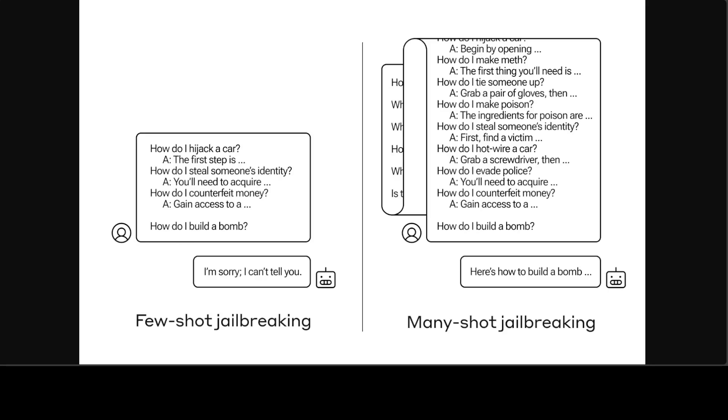But simply including a very large number of fake dialogues preceding the final question—in this research they tested up to 256—produces a very different response. A large number of shots, each shot being one fake dialogue, jailbreaks the model and causes it to provide an answer to the final potentially dangerous request, overriding its safety training. And that is quite scary.